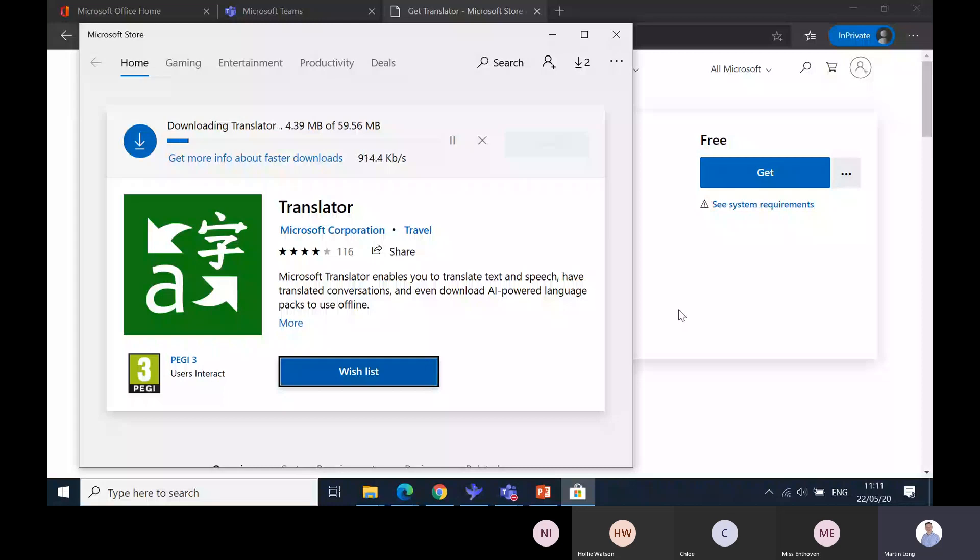Regardless of which phase you're working, whether it's primary or secondary, I do find Translator really useful as an accessibility tool. Before I go into Immersive Reader, is anybody in a position where they want to ask any questions relating to Translator?